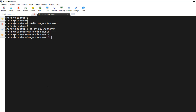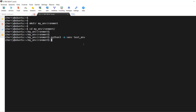Now use Python 3 to create a virtual environment by running `python3 -m venv test_environment`. You can give it whatever name you prefer. This will take a few seconds. The virtual environment directory contains subdirectories and files — use `ls` to check its contents.